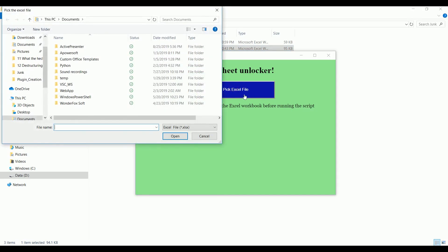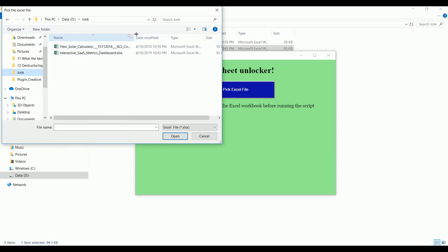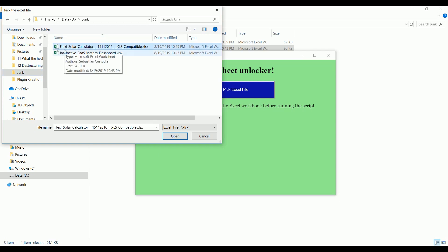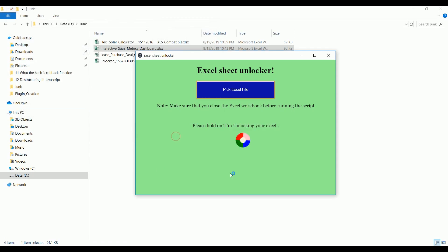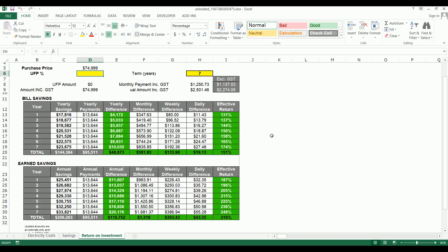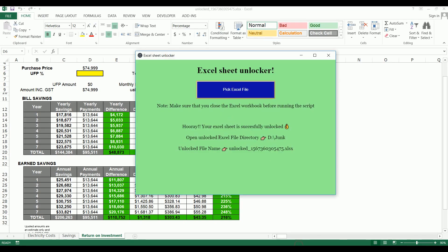Click on 'Pick Excel File' and it will show a pop-up to select your Excel file. Go to the place where you have the Excel file that you want to unprotect. Click on the xlsx file first — we'll go with the Flexi Solar Calculator. Once you select it, click Open and it will take a couple of seconds to unlock.